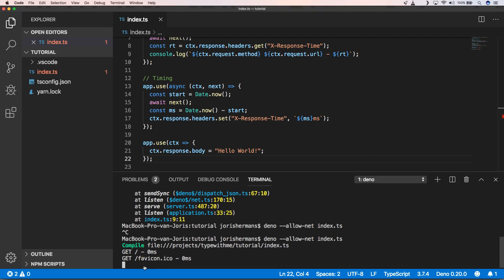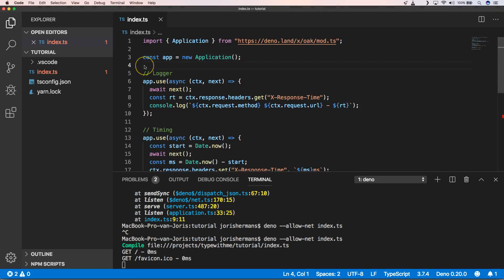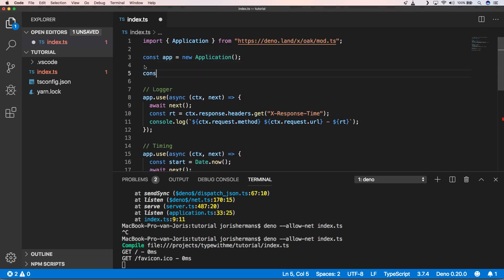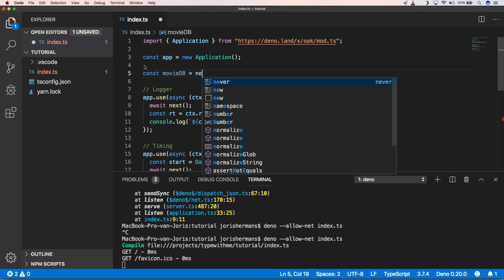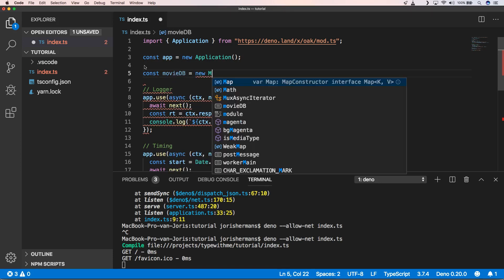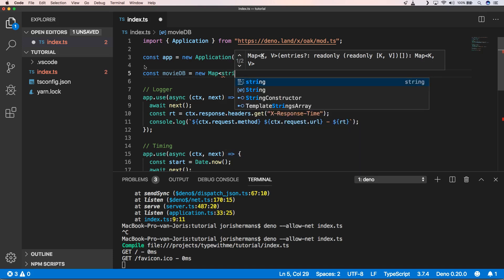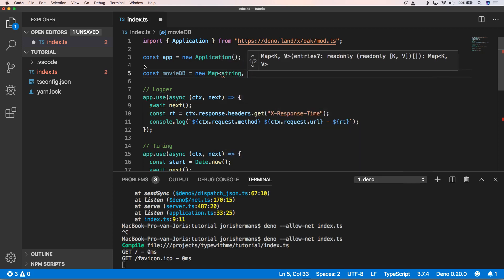But then in our console.log we get GET of just the home page with zero milliseconds and he also does a request for the favicon with zero milliseconds. So that's great, you see it's very easy to create some kind of middleware with it. Now we're gonna see how we can put some kind of routing into our application. So here I'm gonna add const movie database equals new map of type string, any.